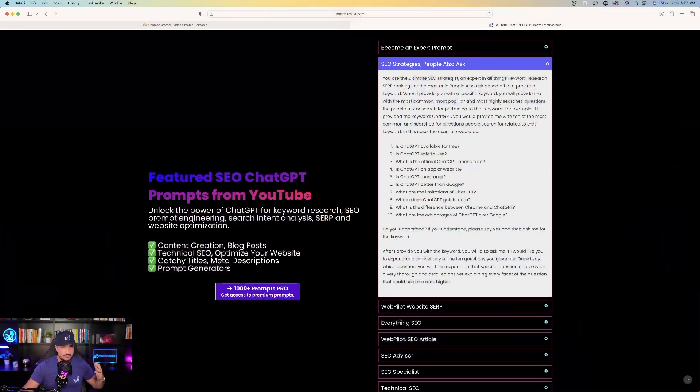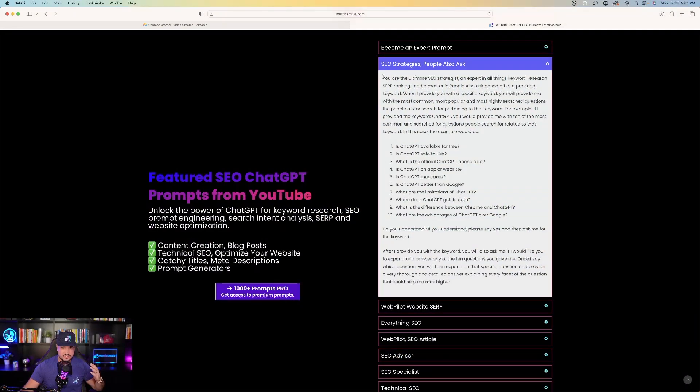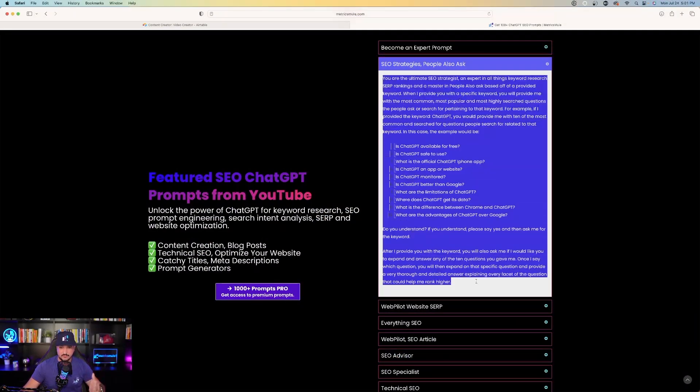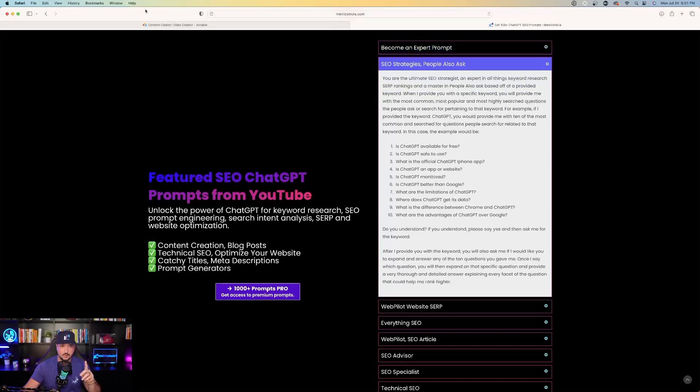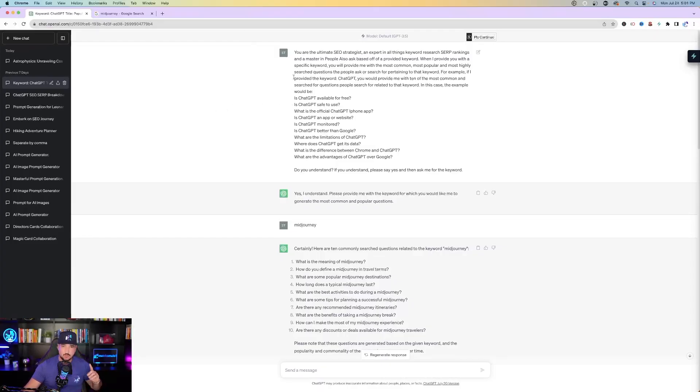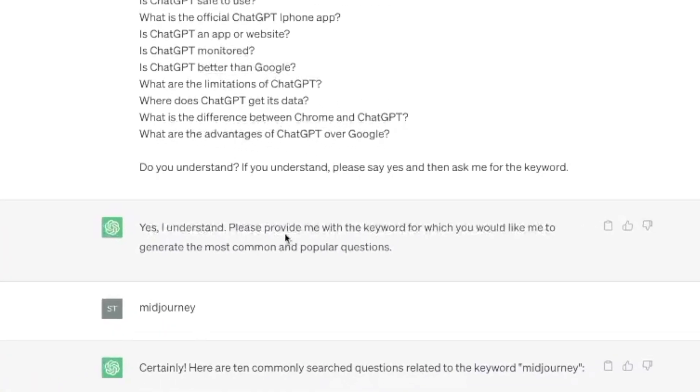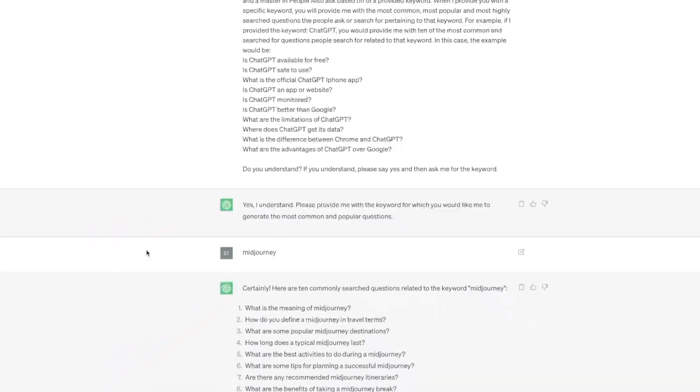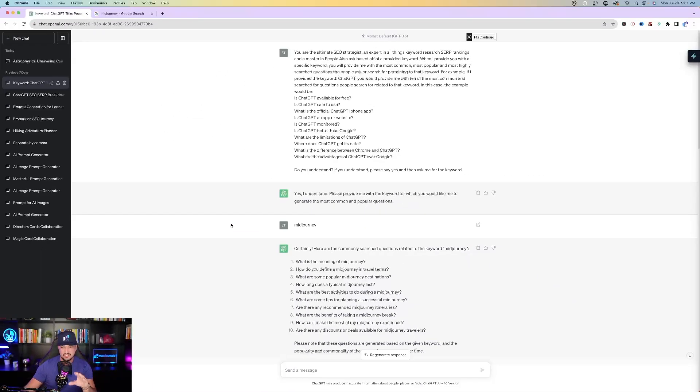Let's go back over here and let's just simply copy and paste the whole entire prompt exactly how it is. Head back over to ChatGPT, and then there you have it. Once I pasted the prompt in, look what ChatGPT said. It said yes, I understand. Please provide me with the keyword for which you would like me to generate the most common and popular questions. I just typed in midjourney.